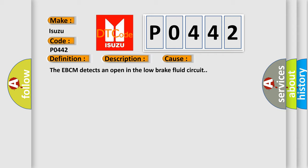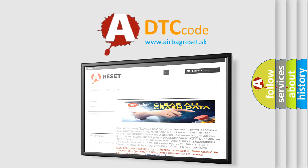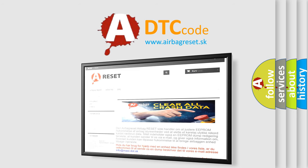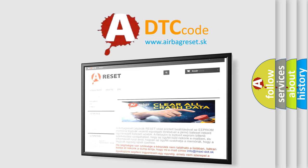The Airbag Reset website aims to provide information in 52 languages. Thank you for your attention and stay tuned for the next video.